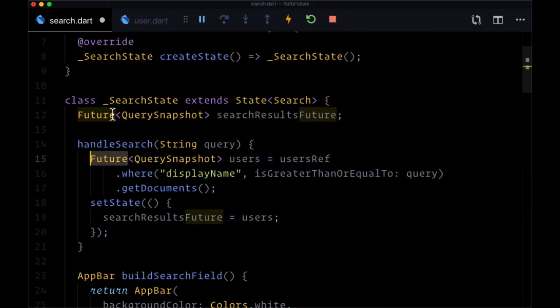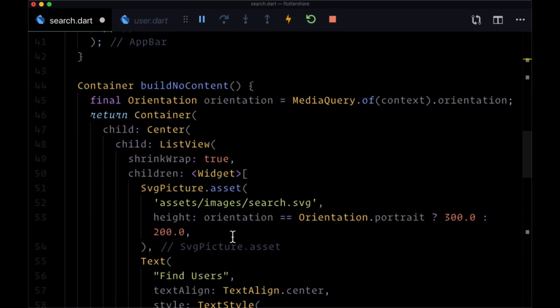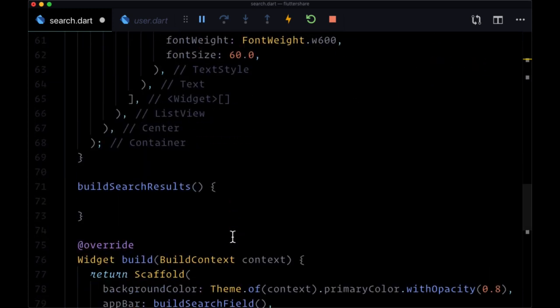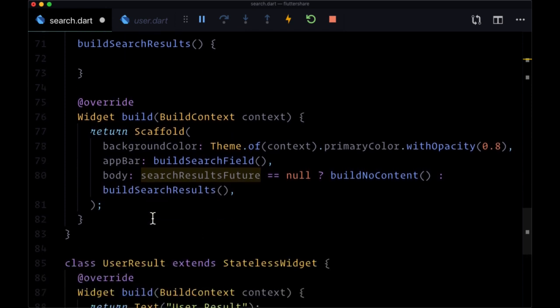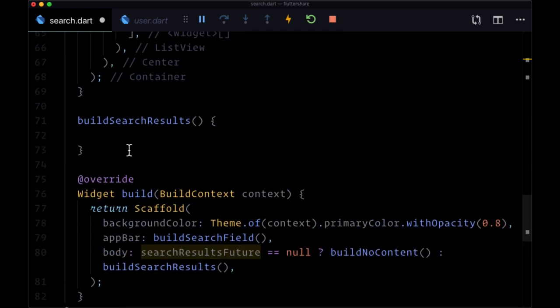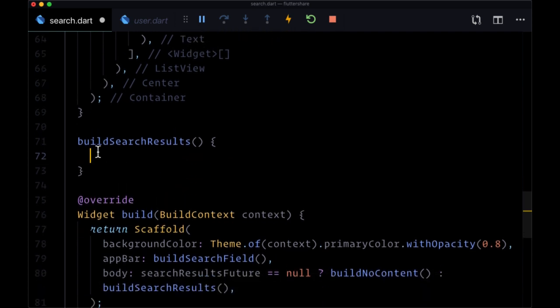And are displaying buildSearchResults, we can pass it to a FutureBuilder to resolve it and display the user documents that we get back. So from buildSearchResults we want to return a FutureBuilder...